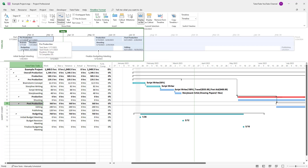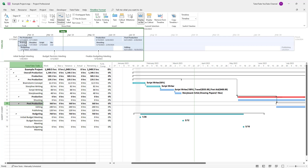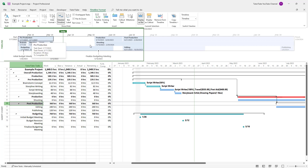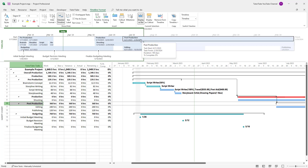Pre-production is the main component here, which has brainstorming, storyline, script, and storyboard as subtasks. What I want to do is display pre-production, production, and post-production as callouts.